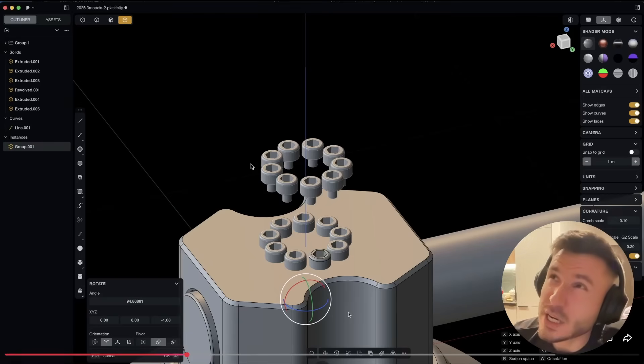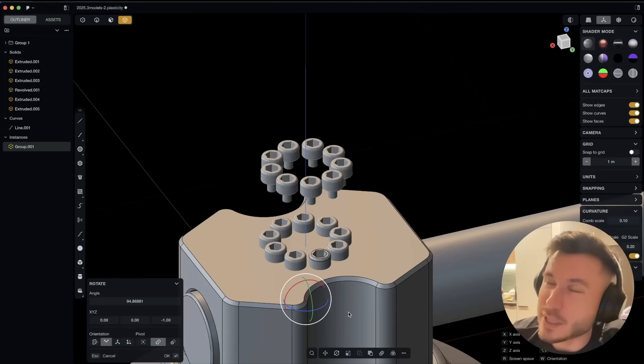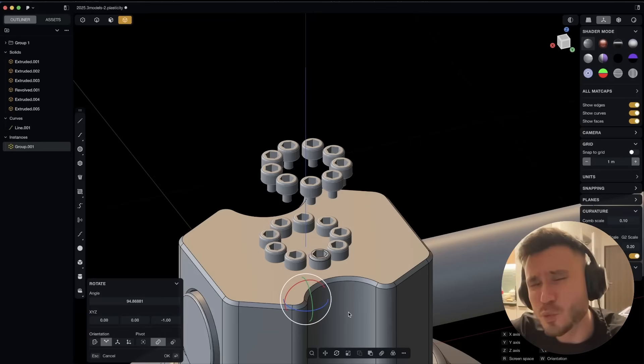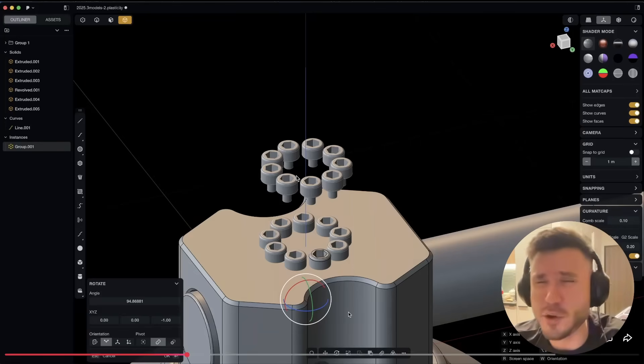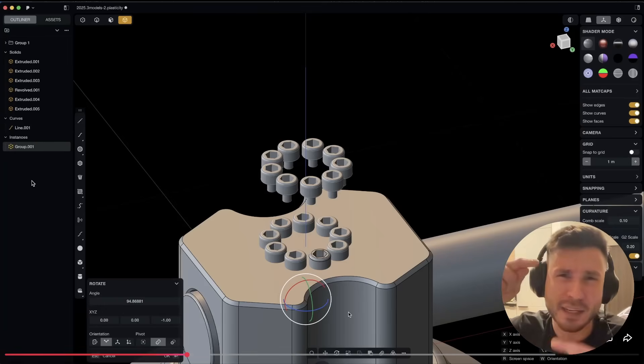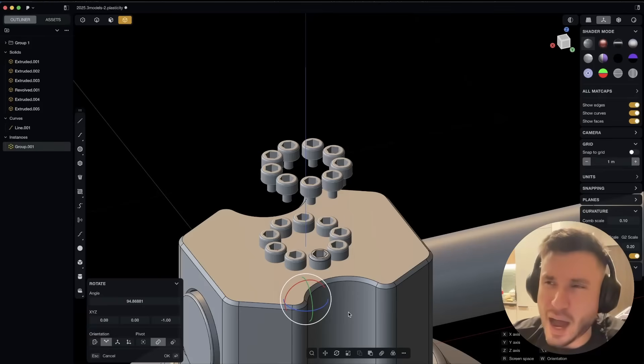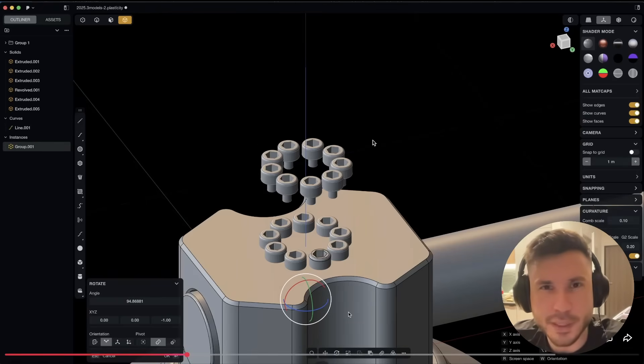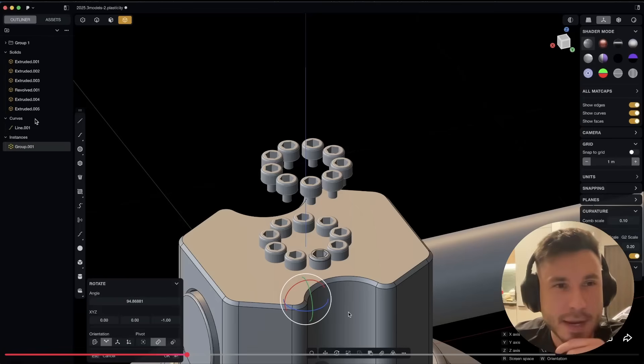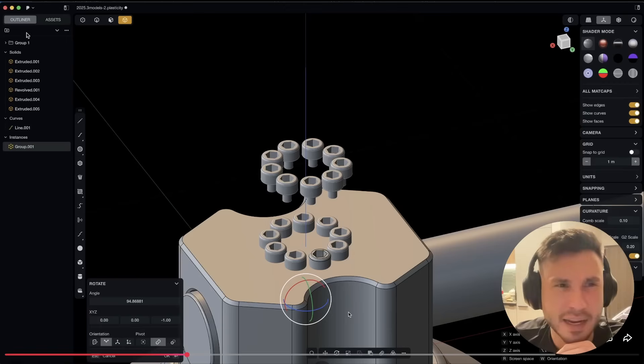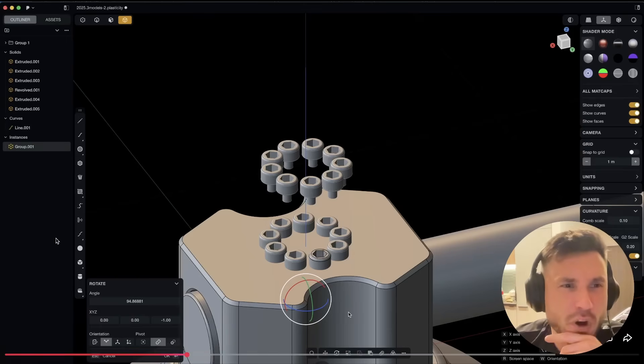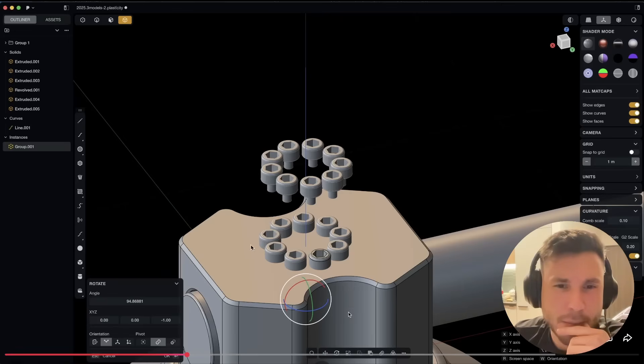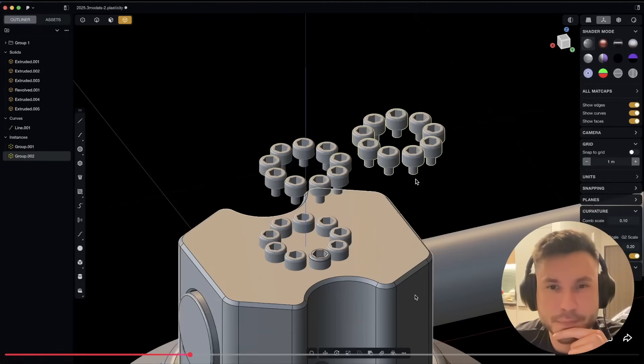That's also very helpful because it's instantly implemented into the radial array and curve array command. So when I create them, all of these guys will be linked together and can all be updated simultaneously. One of the key features of instances in Plasticity is that you can instantiate not just solids and curves and sheets, but also groups. So for example, if I take these bodies and put them in a group, and now with the group selected, I run the create instance command.